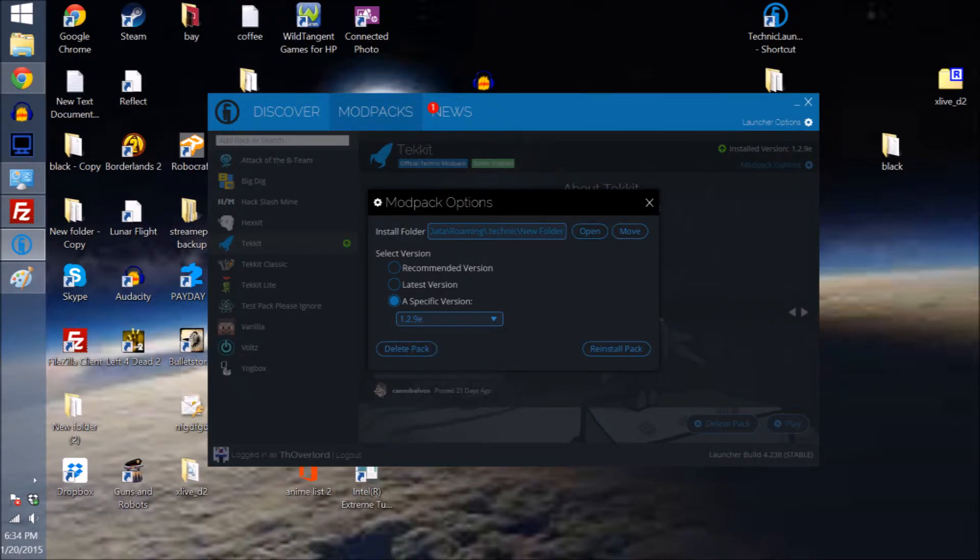Go ahead and select that and then you're going to want to install it. And from there it shouldn't take too long.